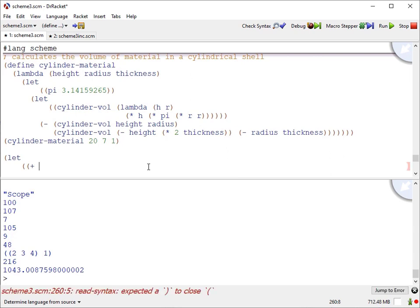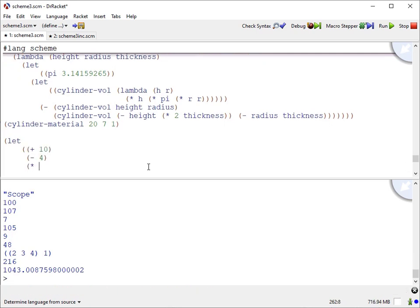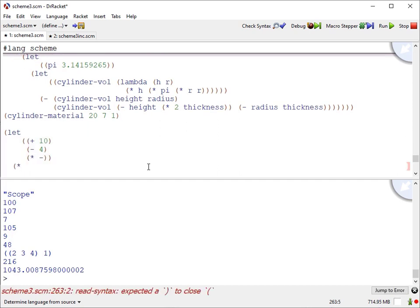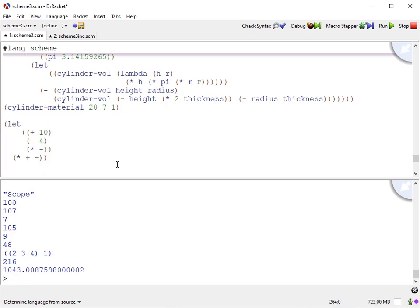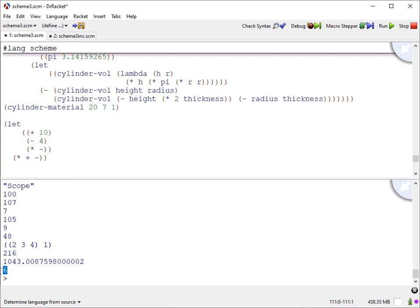You can even map the name plus to be 10, minus to be 4, and the asterisk to be minus. Then doing times plus minus — that's going to subtract 10 and 4, so 10 minus 4, and that's 6. Again, something you should never do, but it's something that's possible in Scheme.